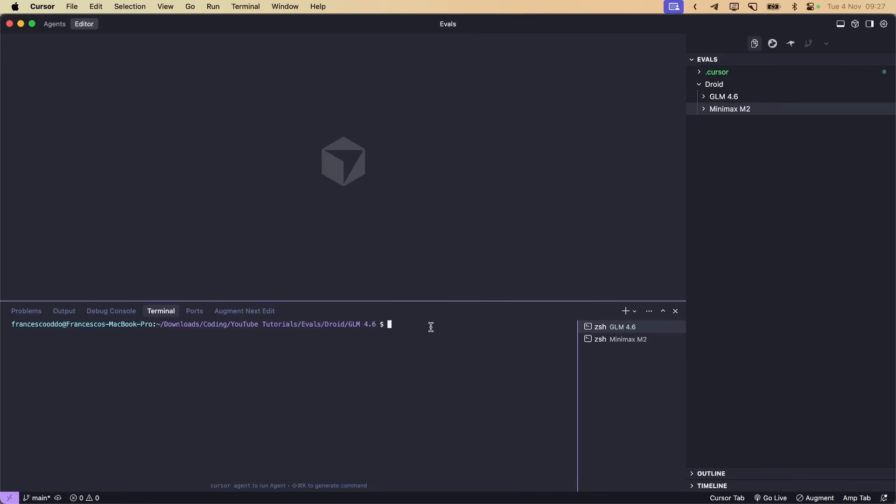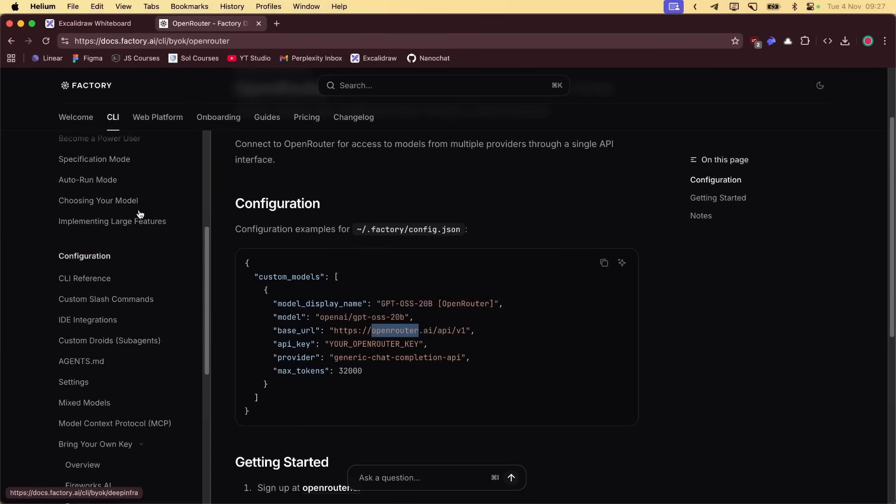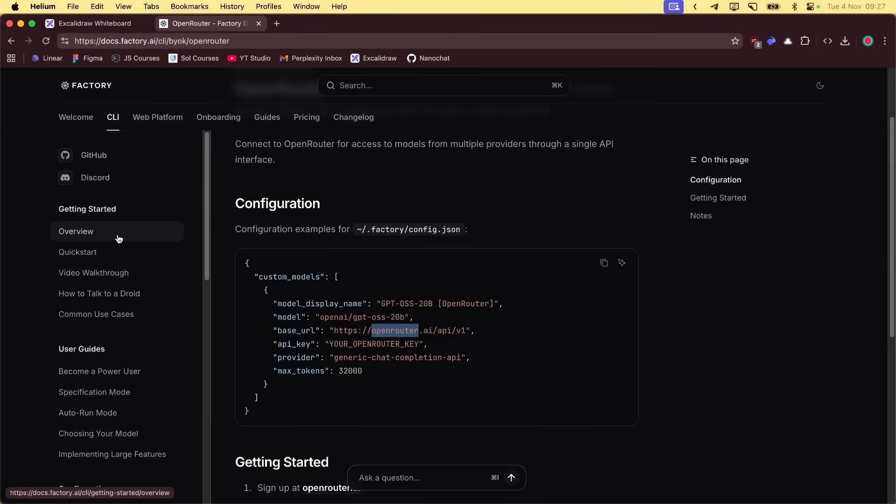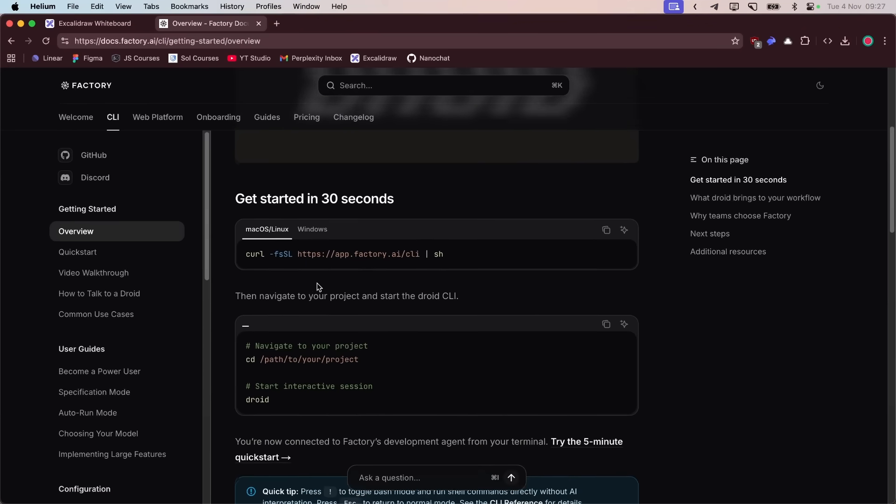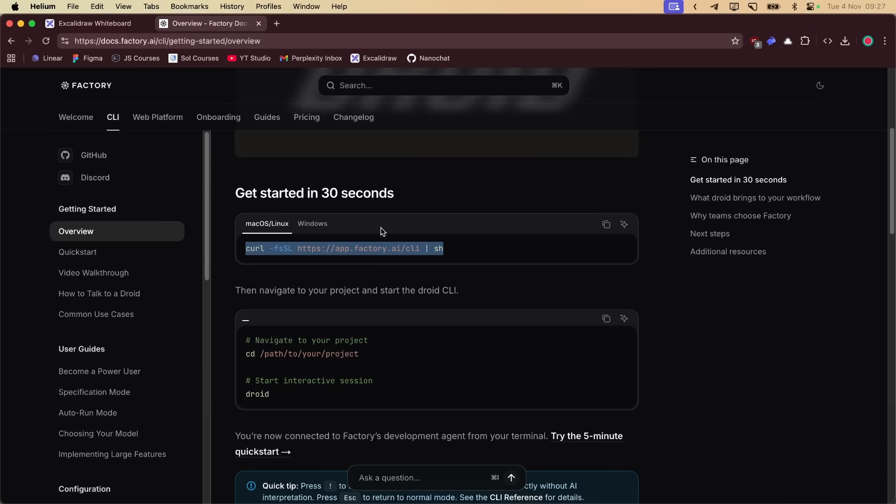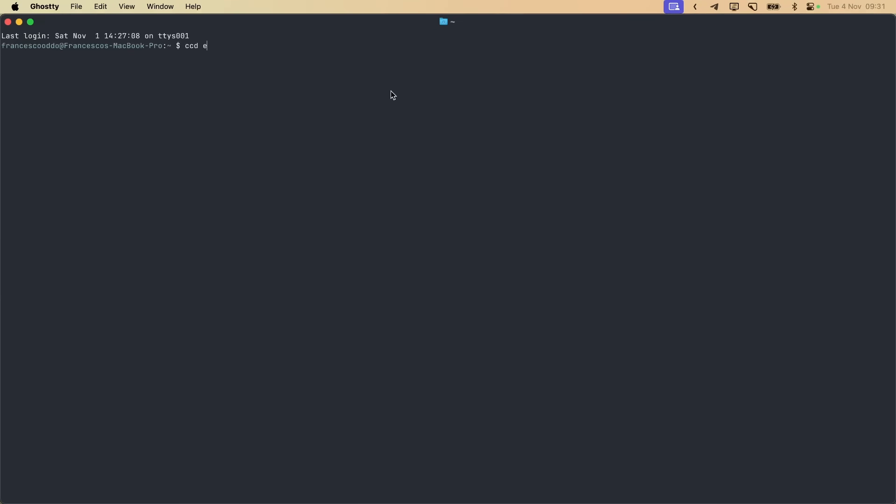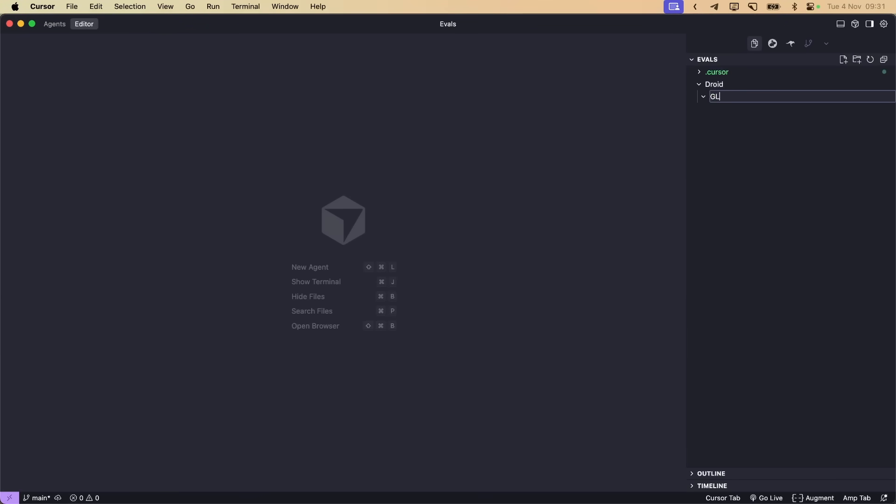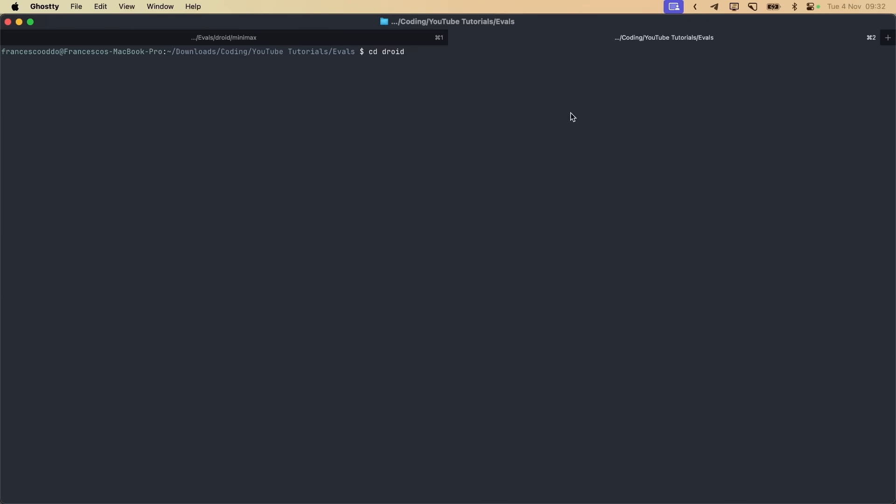First of all, make sure you have Droid installed. You just go to their documentation. Here you have the command. This is for macOS. This is for Windows. And then you run Droid. Let's move to my evals folder and start it in Cursor. Let's create GLM and the Minimax folder.